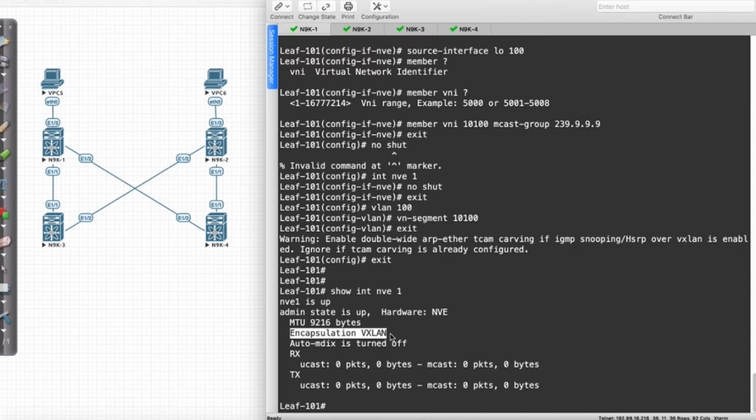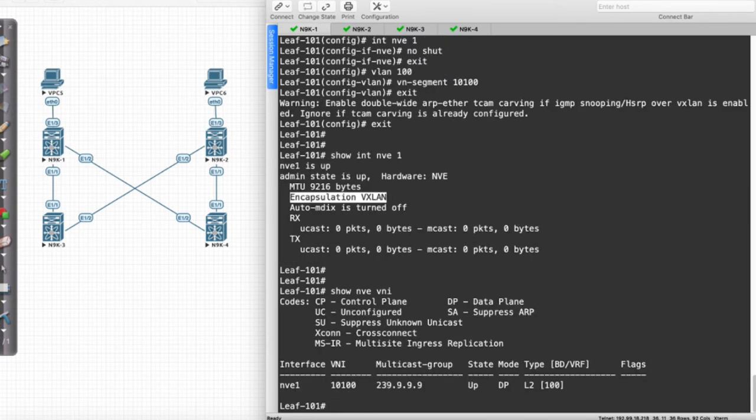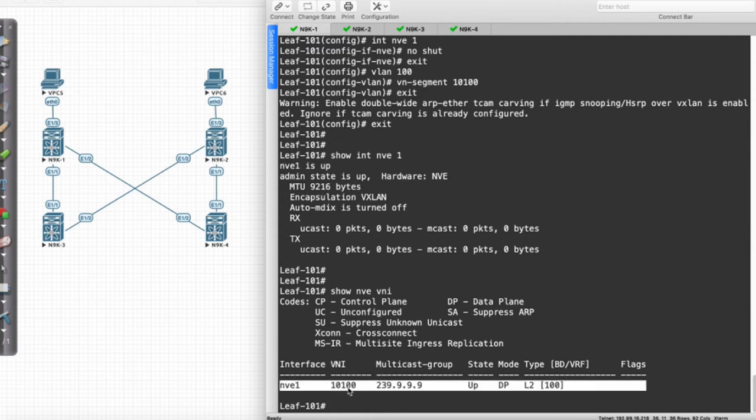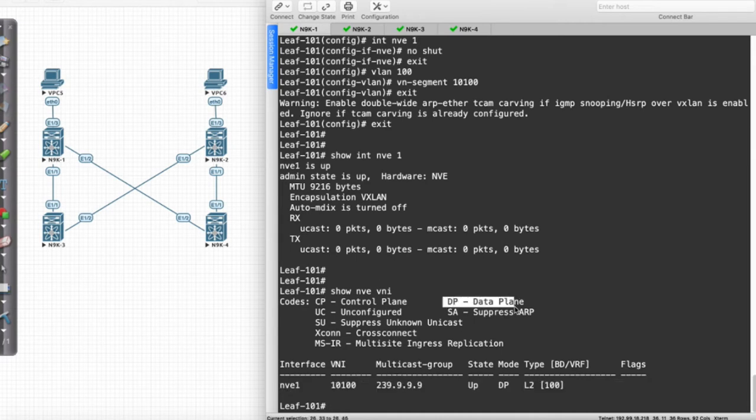Virtual Extensible Local Area Network seems to be working. Another Show command that I like to do here is Show NVE VNI. That's going to show the VNI association. It's going to tell me that NVE is supporting VNI 10100. It is using the multicast group of 239.9.9.9. Its state is up. Its mode is DP.